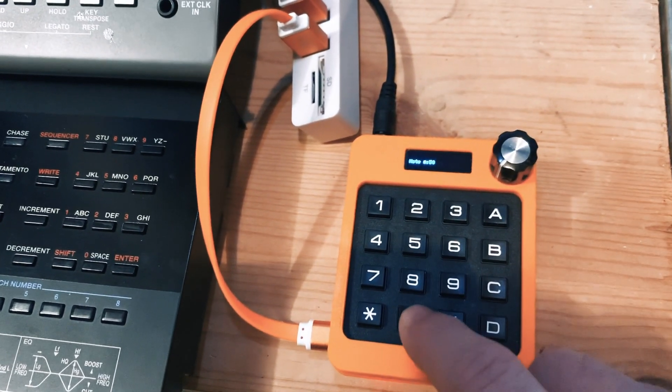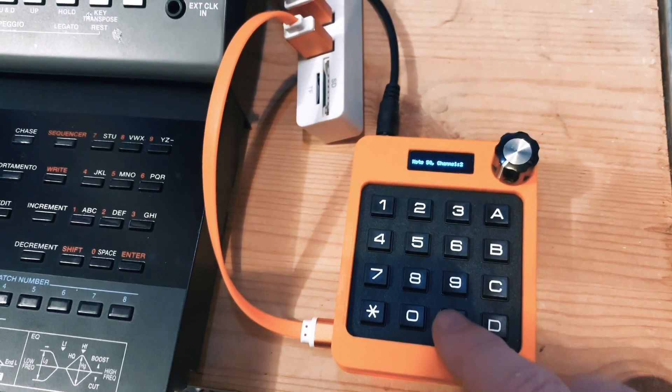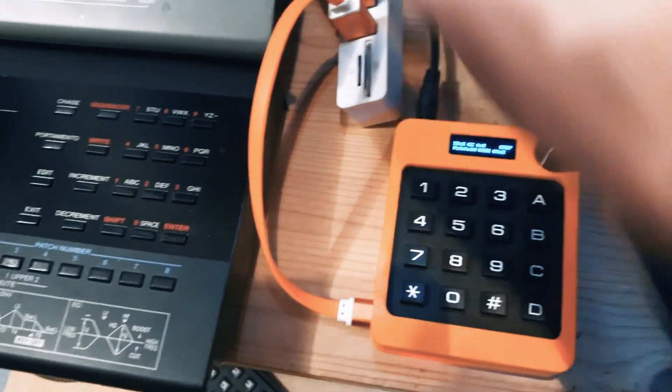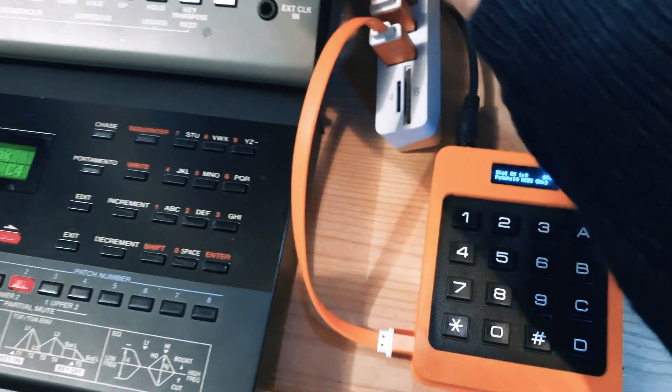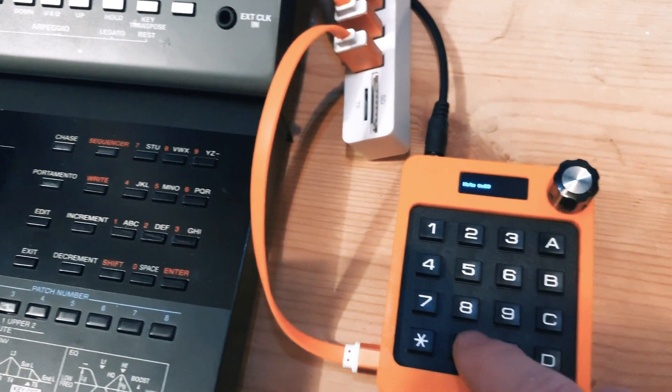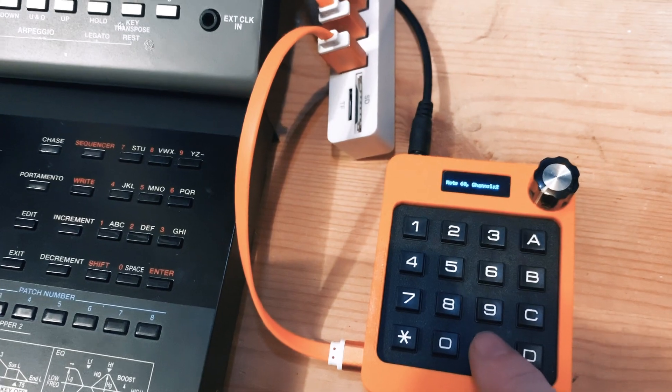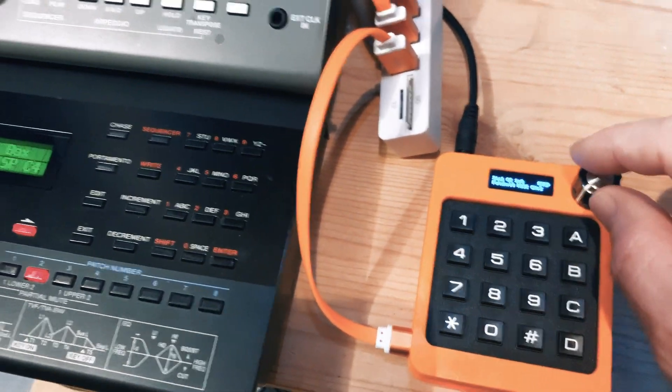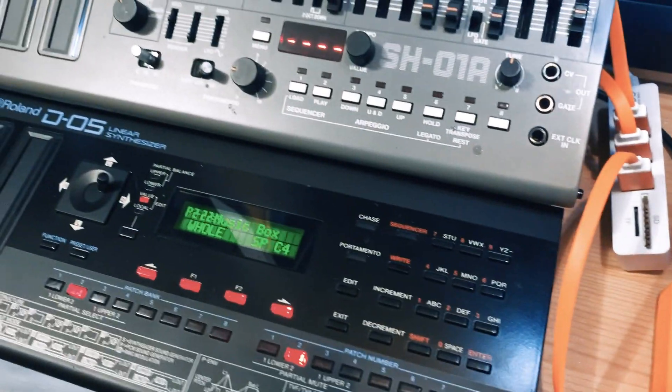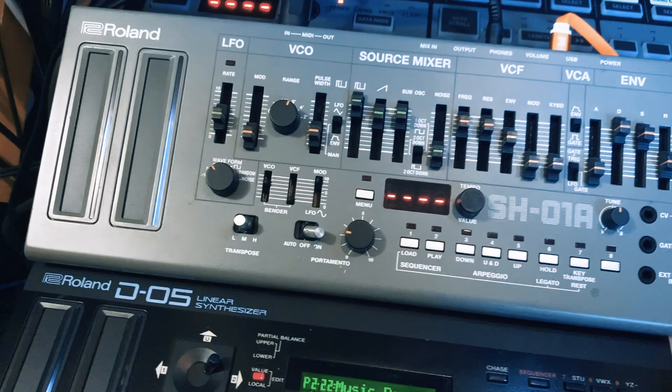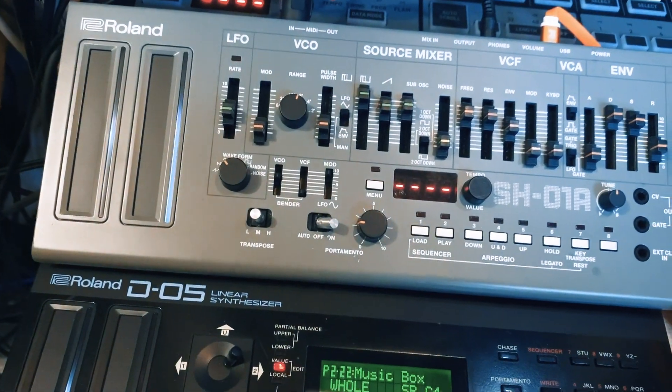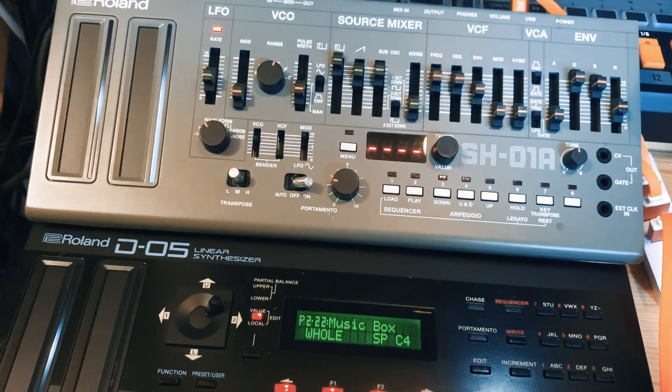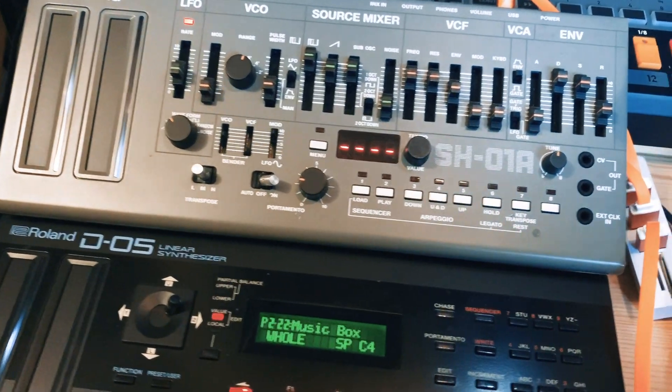A higher note, note number 50. Let's pull it up a bit, note number 60. You'll also see now that when I dial it, you'll see that on the SH01 the controller will change.